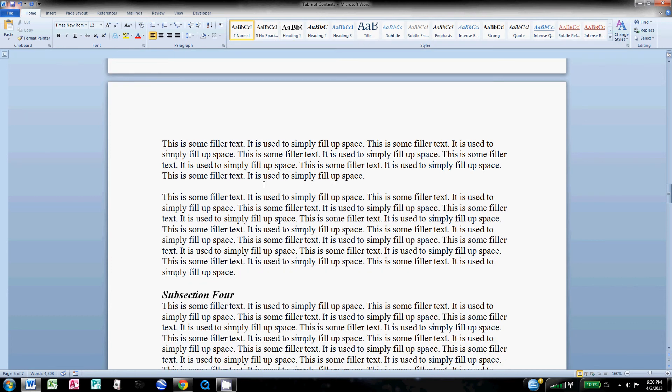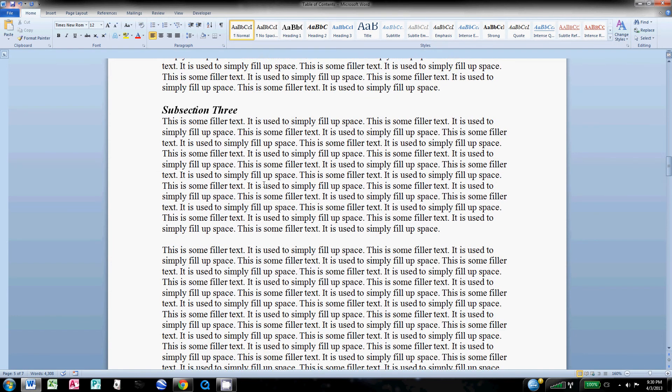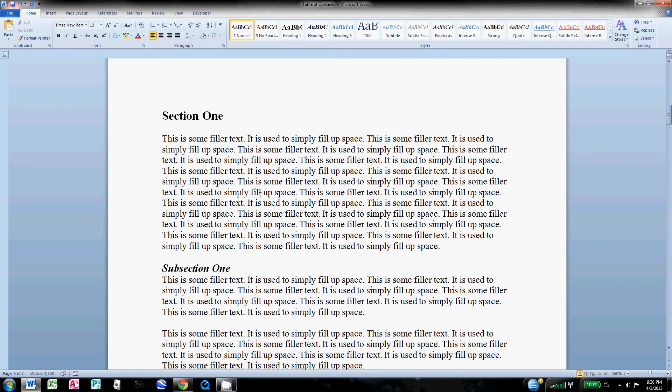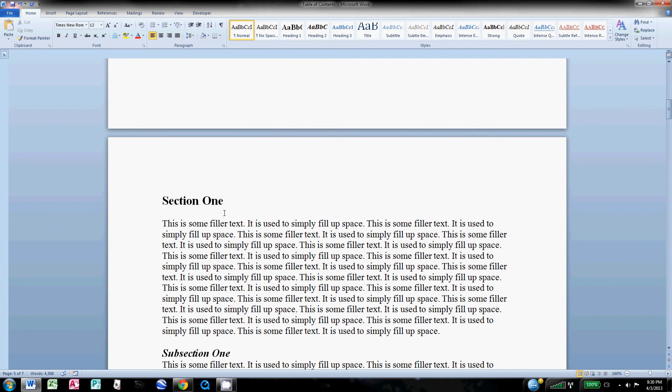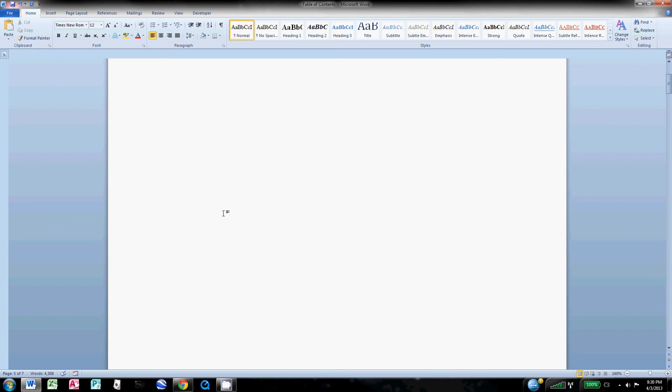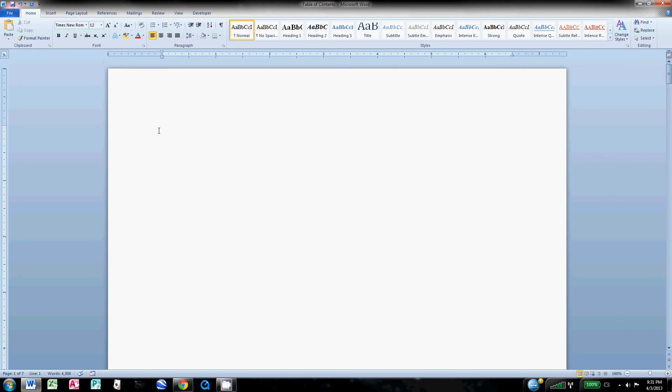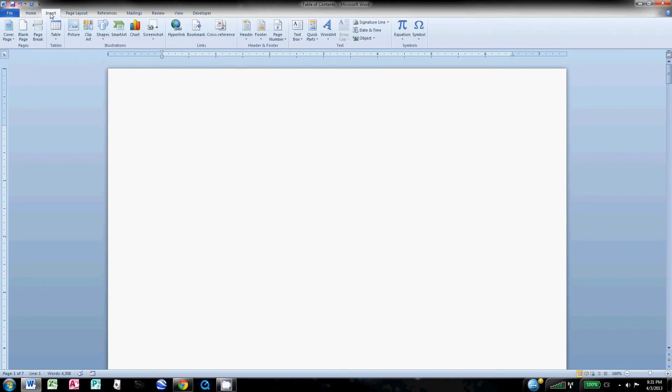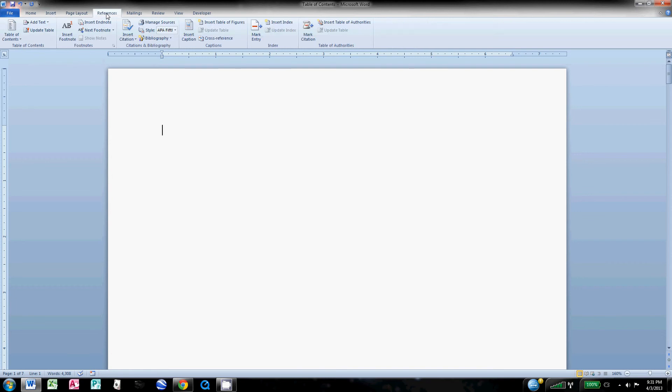We've got all these section titles and subsections formatted how we want them, and they're saved in Microsoft as these Heading 1 and Heading 2. So what I'm going to do now is come up to that blank page at the very top that I had made earlier. Click there so I'm in the upper left-hand corner. And then come to References.